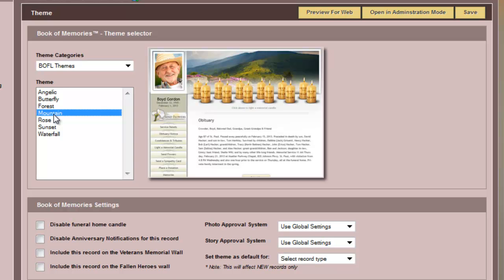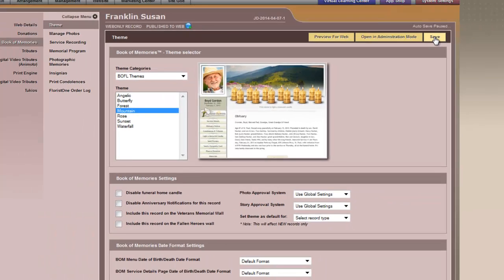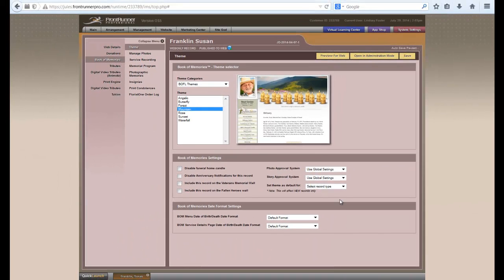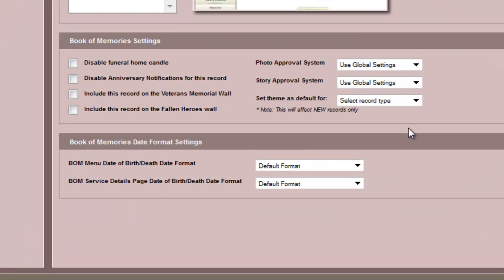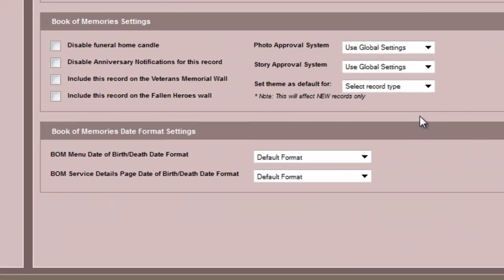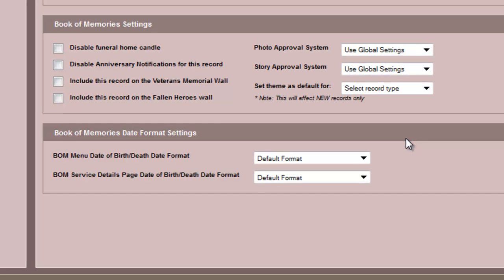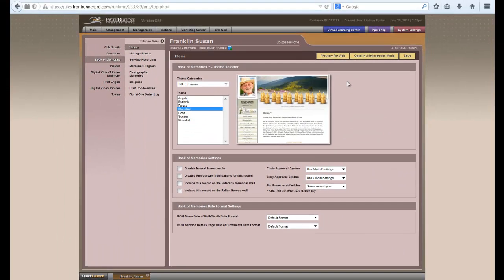Once you've decided which theme you want, you would click on Save on the top right-hand side. You will also see on the theme page your Book of Memories settings and the date format settings. Many of these items have already been determined through your system settings, but if you need to change it for this particular record, you can easily do so through this screen.